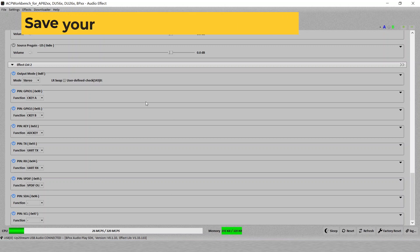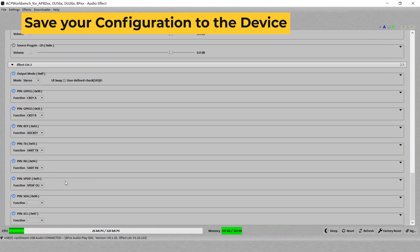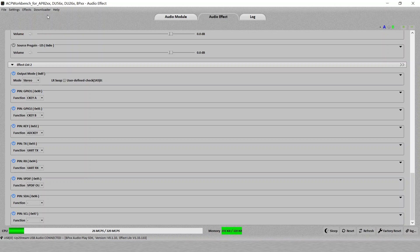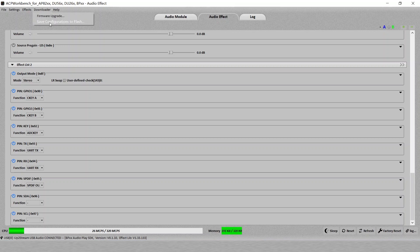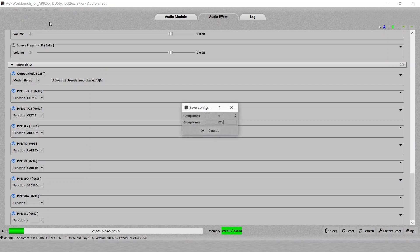So once you have changed all the settings you like, remember to save the files to the device. Or else, if you unplug the power, all the changes will be lost. To save the file, you go to the downloader here and click on the save configurations to flash. And then just click OK and then it will save the settings.